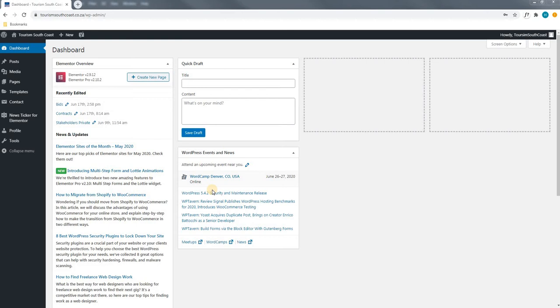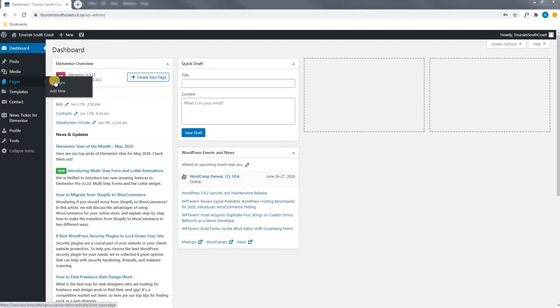Upon logging in and being greeted with the dashboard, we will use our mouse cursor to find and select the title pages and hovering over it we will select all pages.